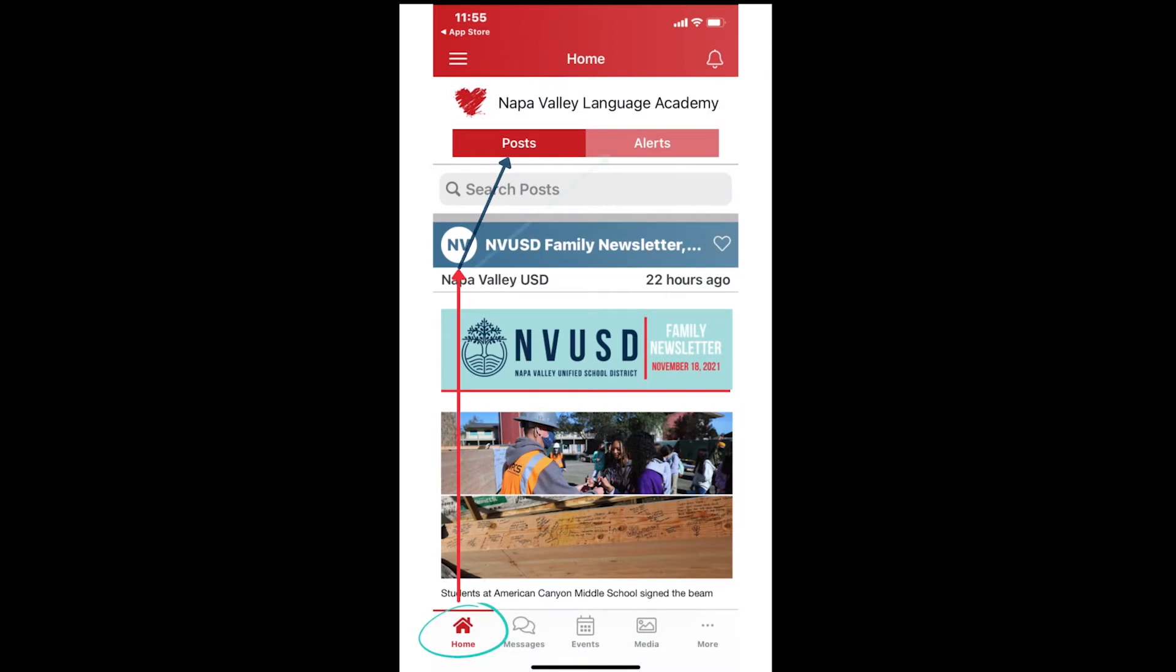Notice the word alerts next to the word posts on the home screen. You will receive an alert for information that is needed at the moment. To view the alerts on the home page of the app, tap on the word alert.